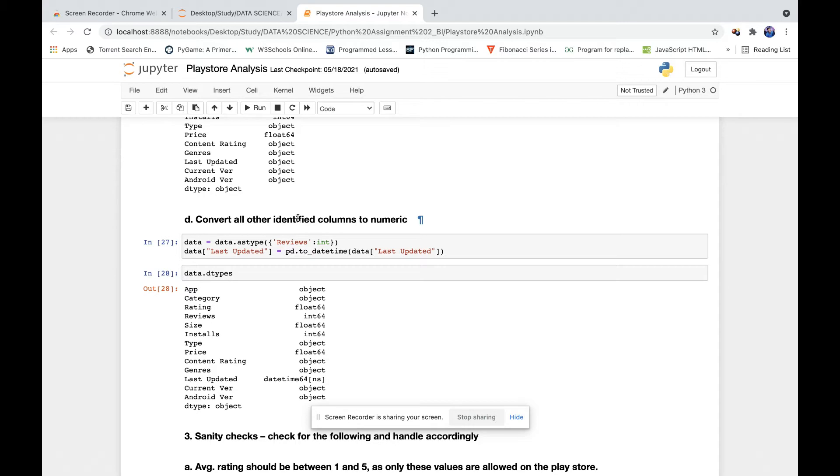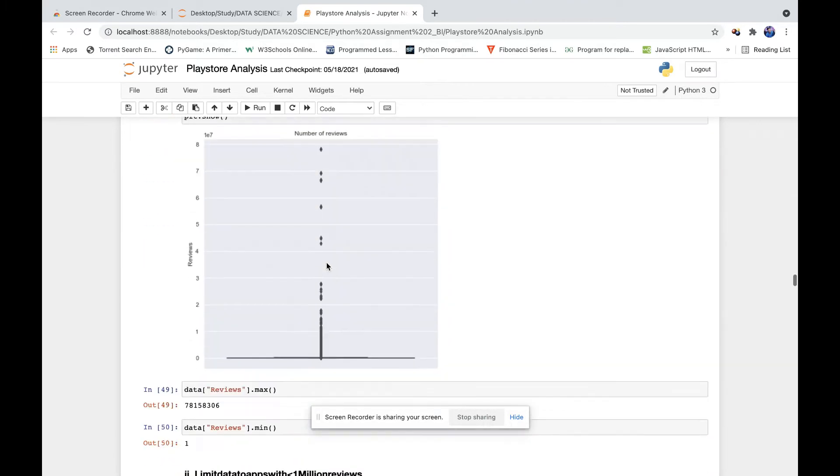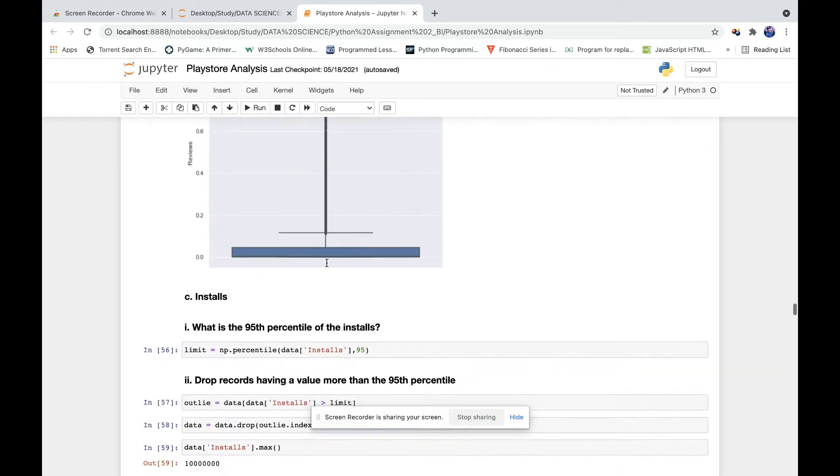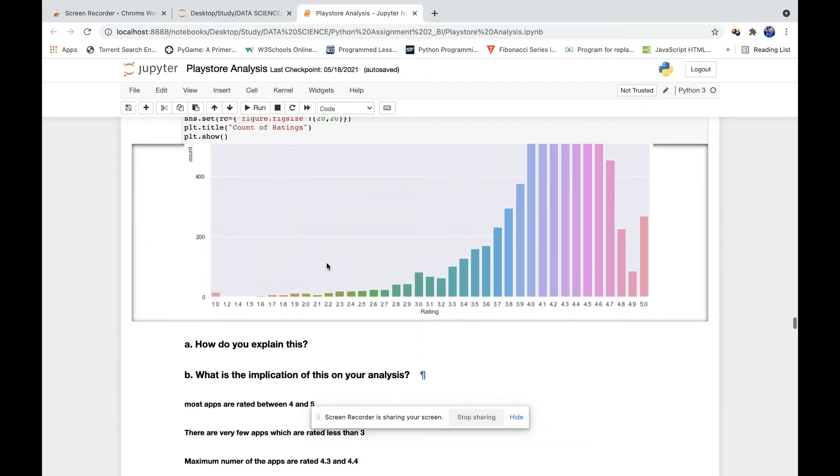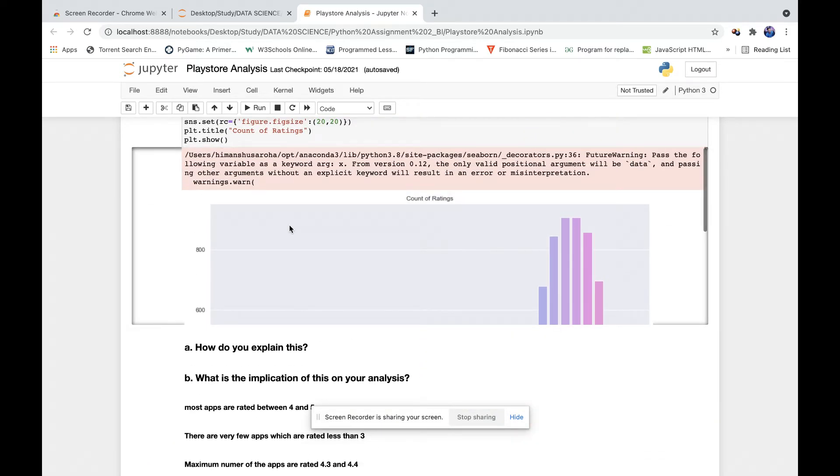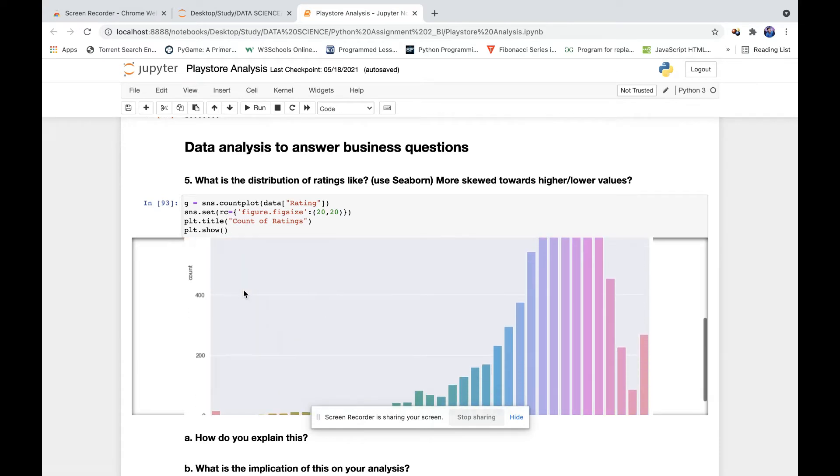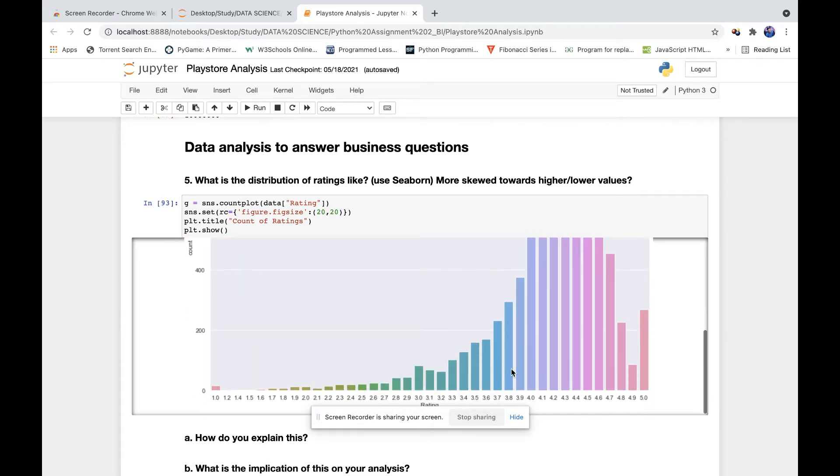And then we have some plots to analyze the data. Here as we can see, we got a plot from the data which shows the distribution of ratings - the number of counts of how many apps are rated with each rating.